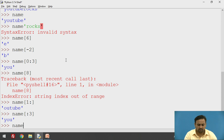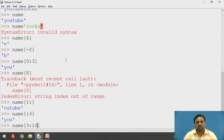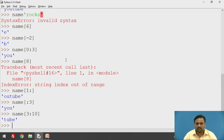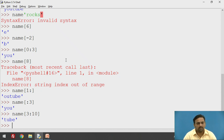What will happen if a particular index in a range is out of range? For example, name[3:10] — the actual index only goes to 6, but we specify 10 as the end. The output is still displayed without any error — the traversal goes to the end of the string and terminates there automatically.